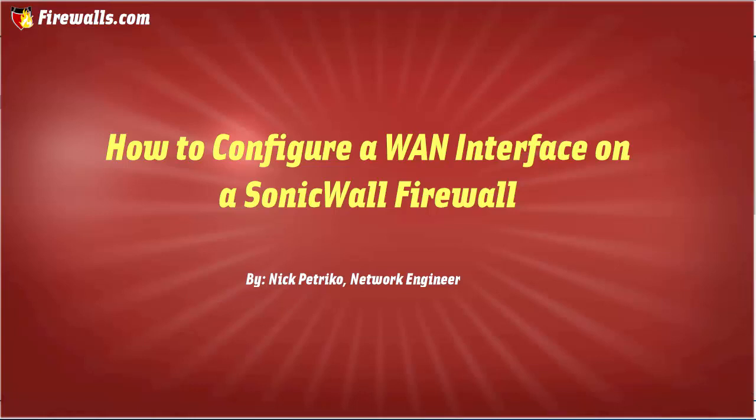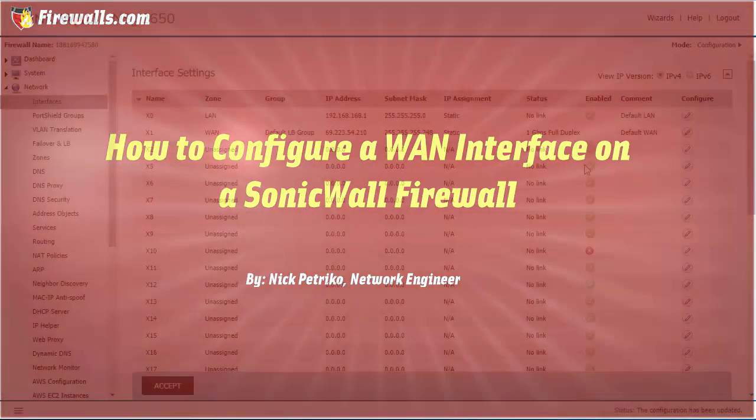Hello, this is Nick with Firewalls.com and today I'm going to be showing you how to configure a WAN interface on your SonicWall firewalls.